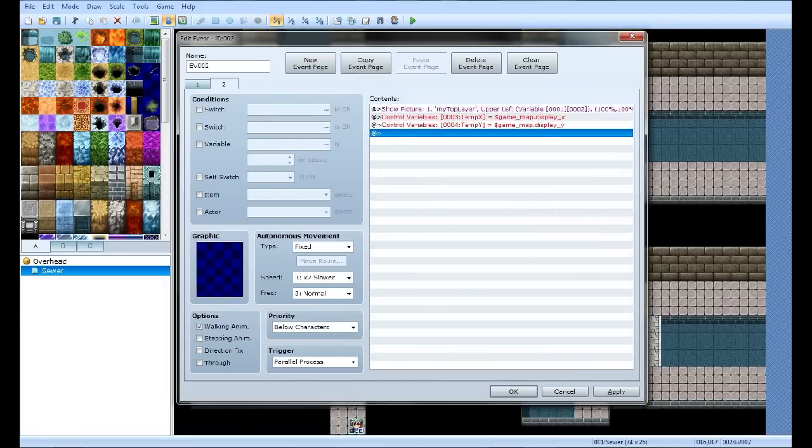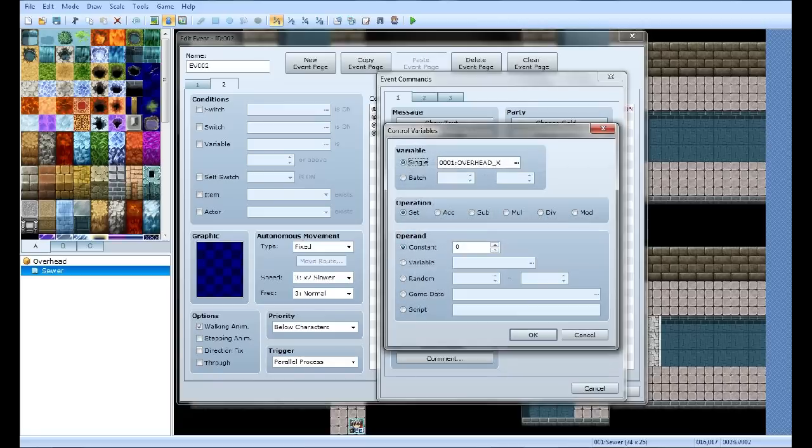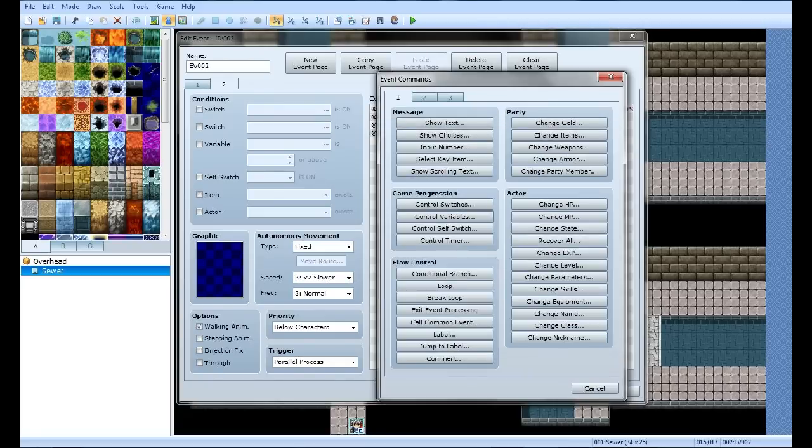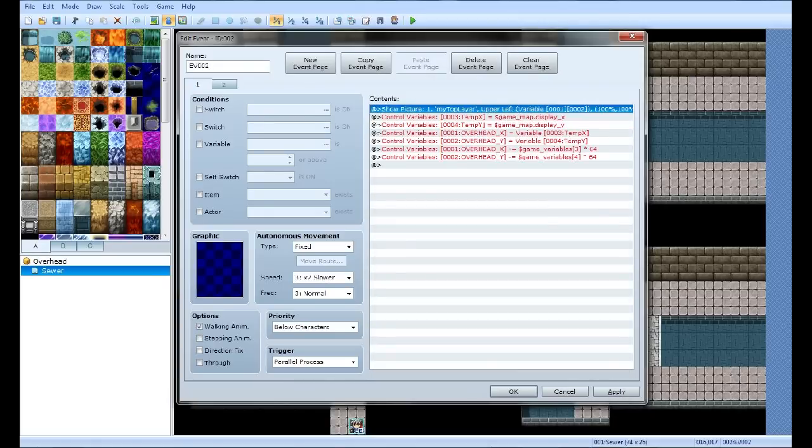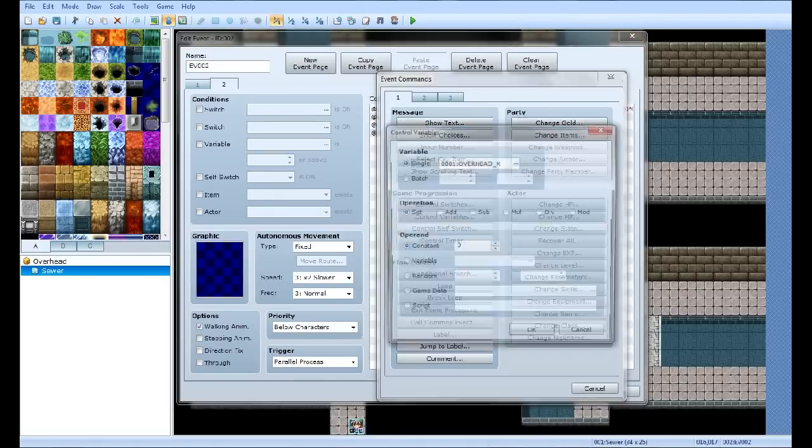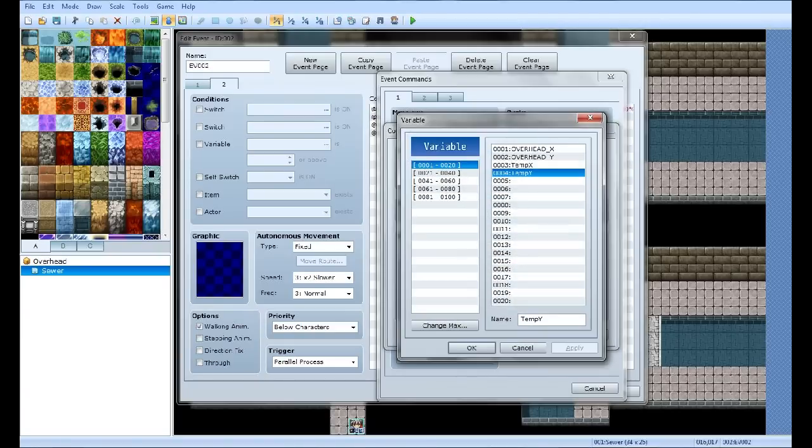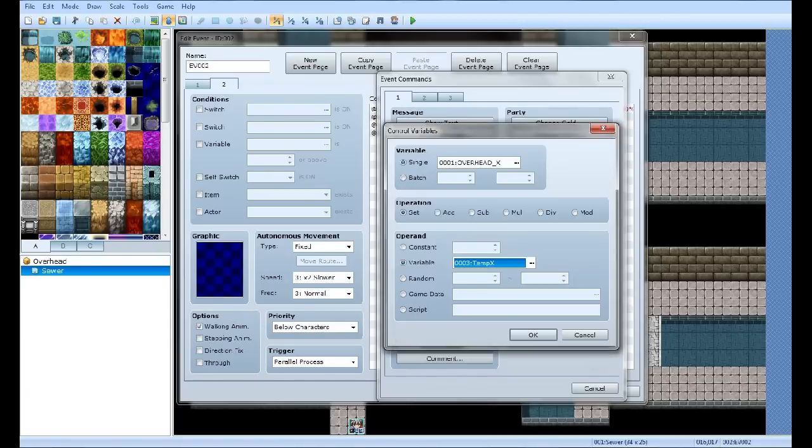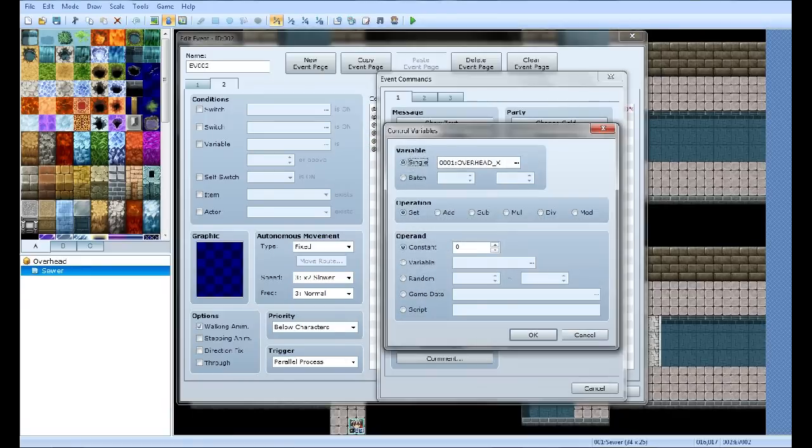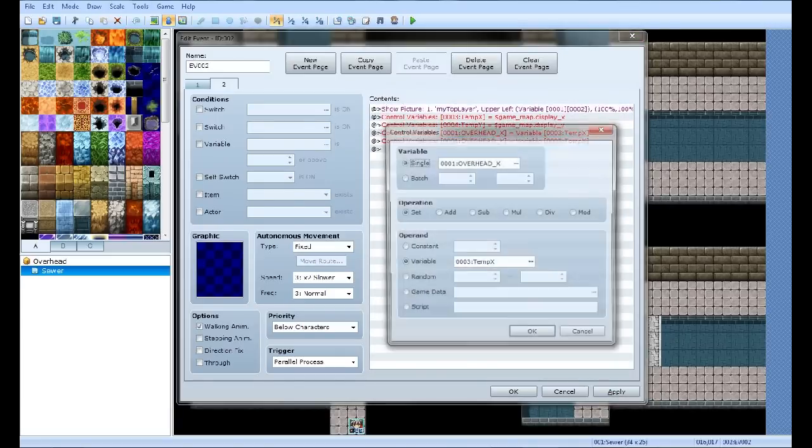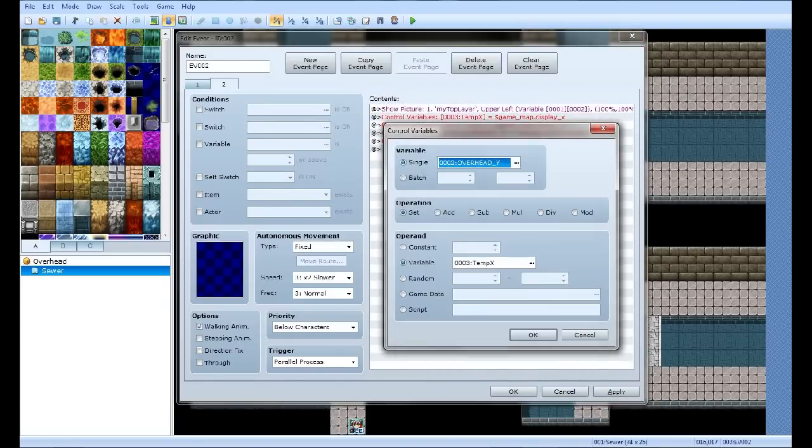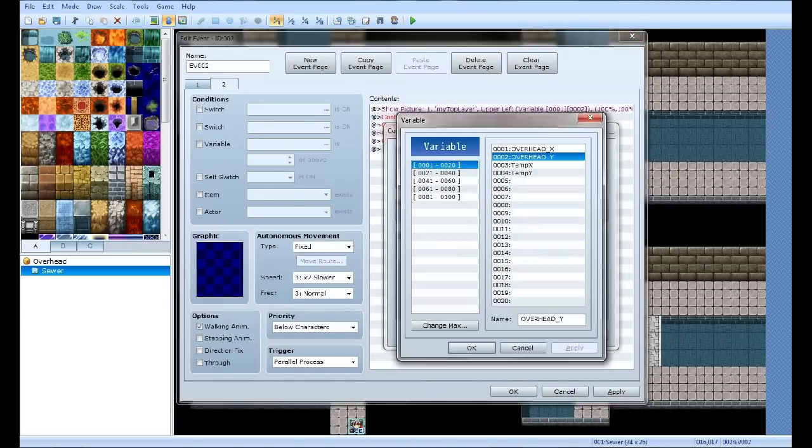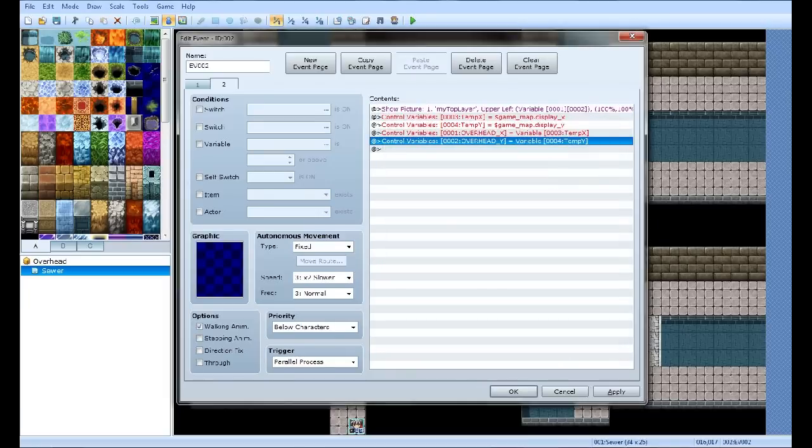Now you're going to want to set variables Overhead X equal to Temp X. Copy and paste that. You're going to want to change it to Y. So Overhead Y, make it Temp Y, equal to that at least.